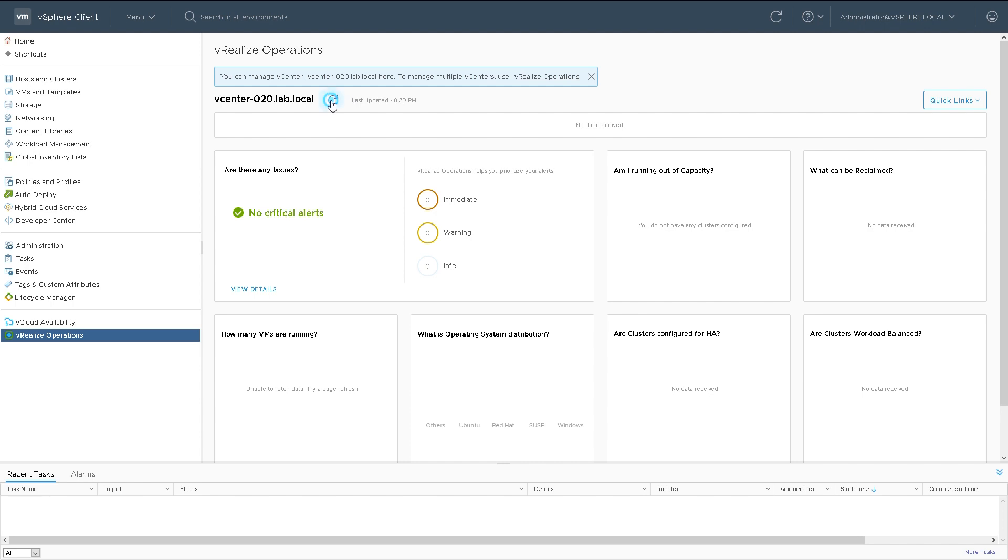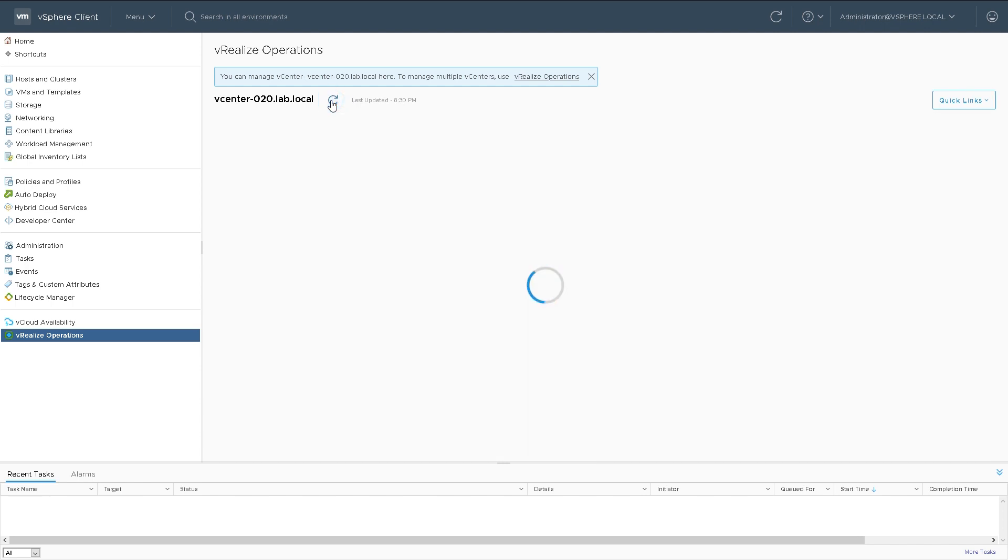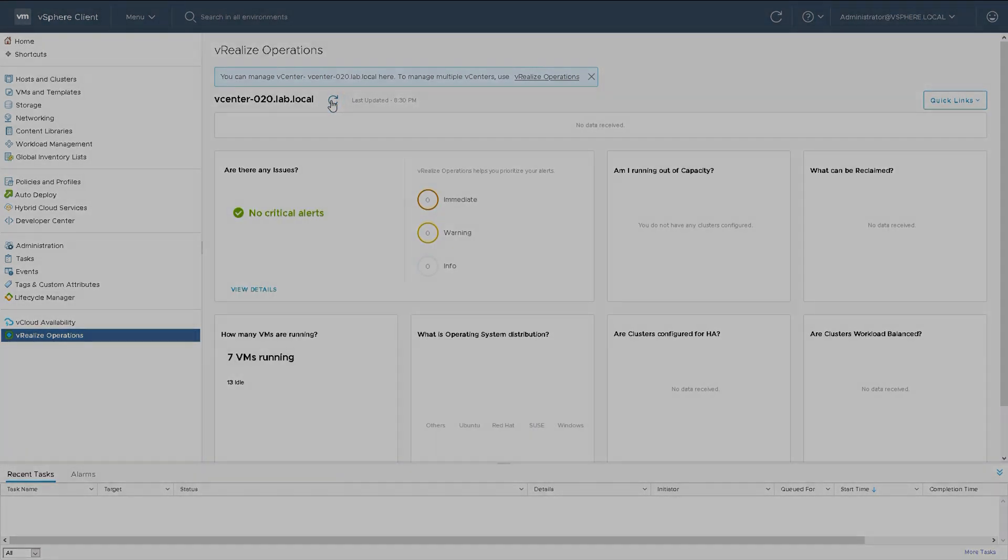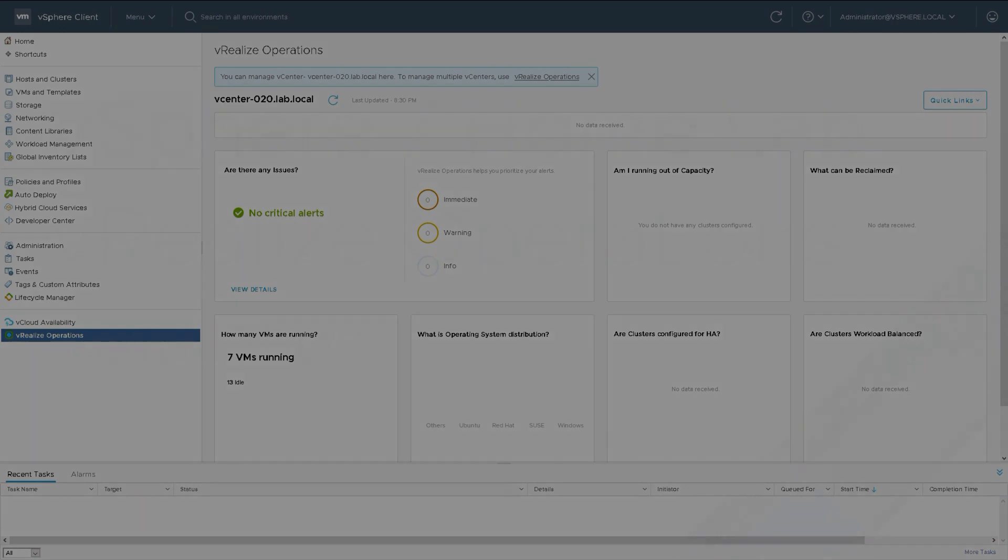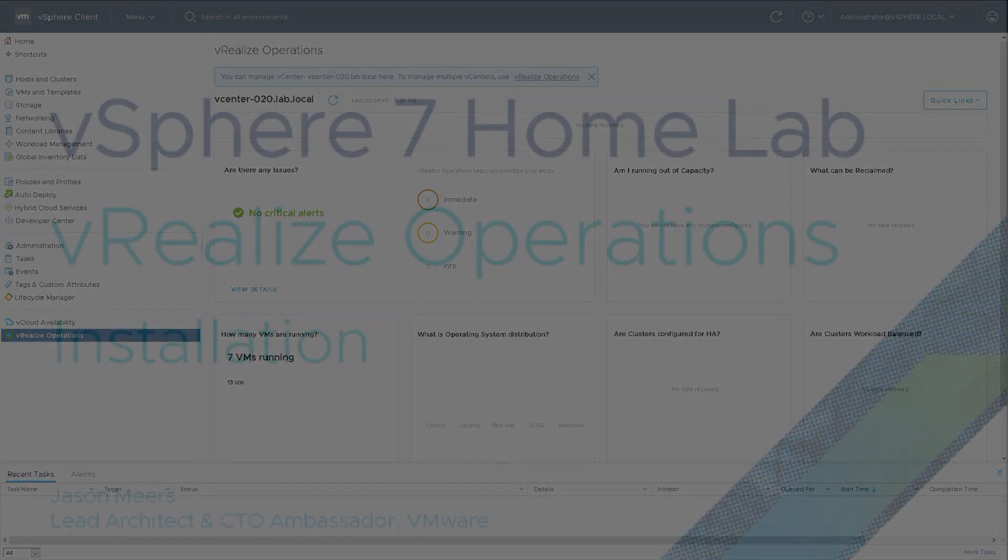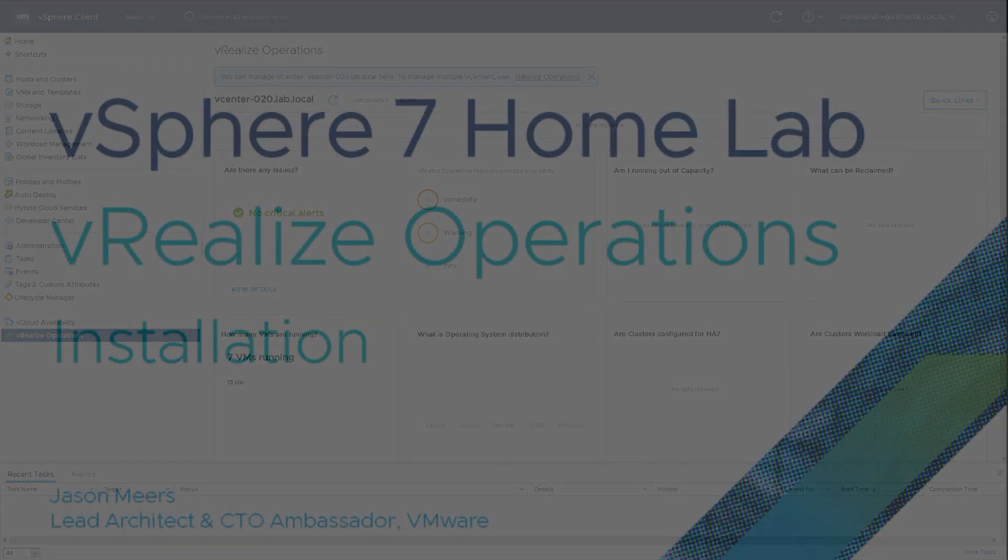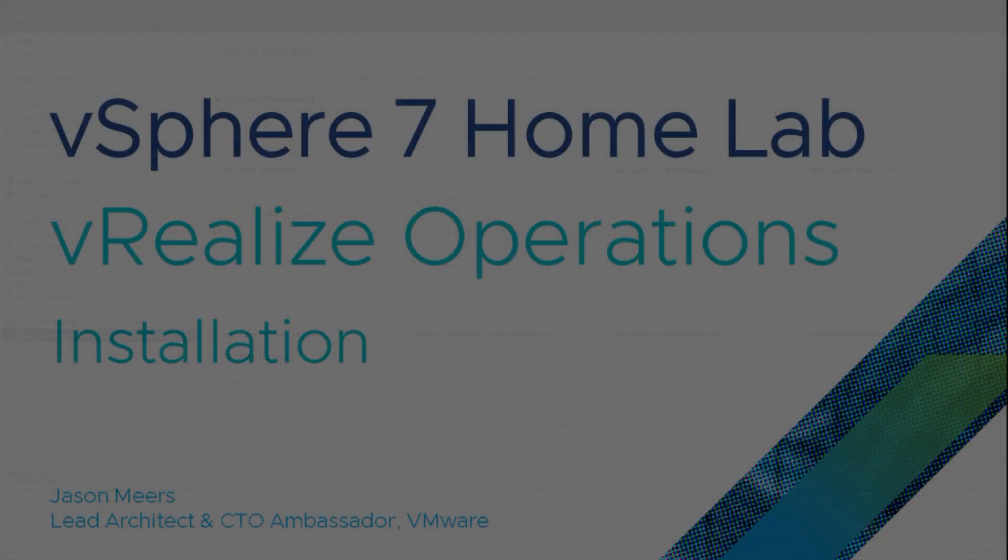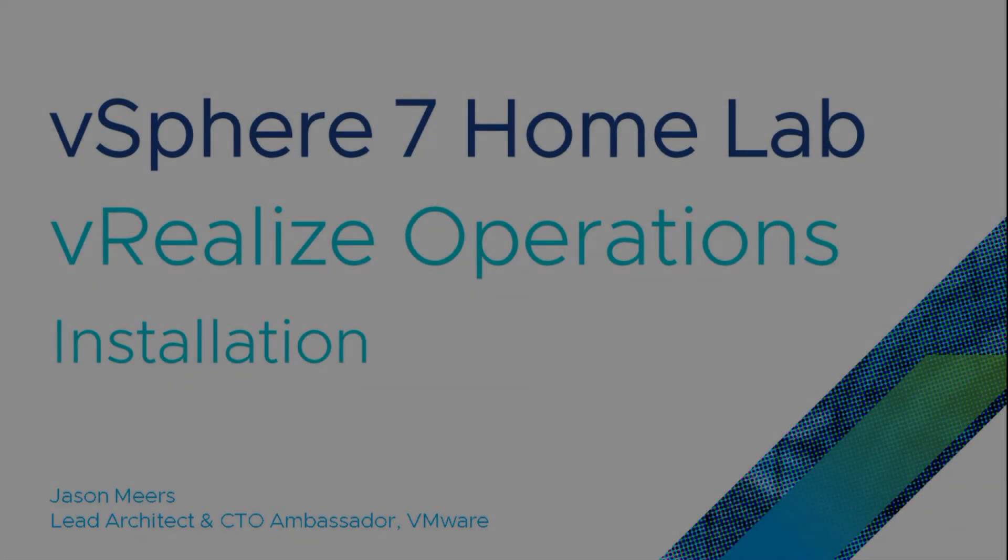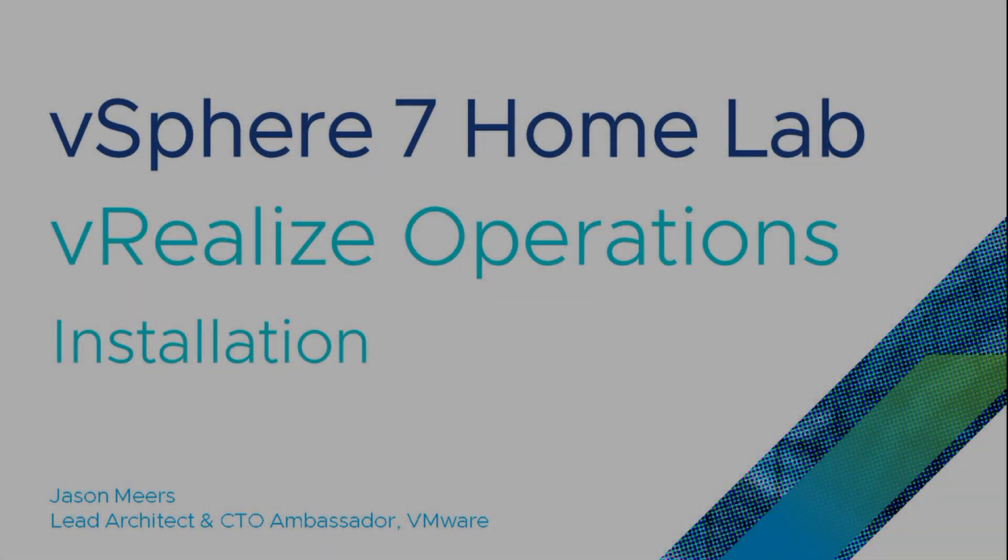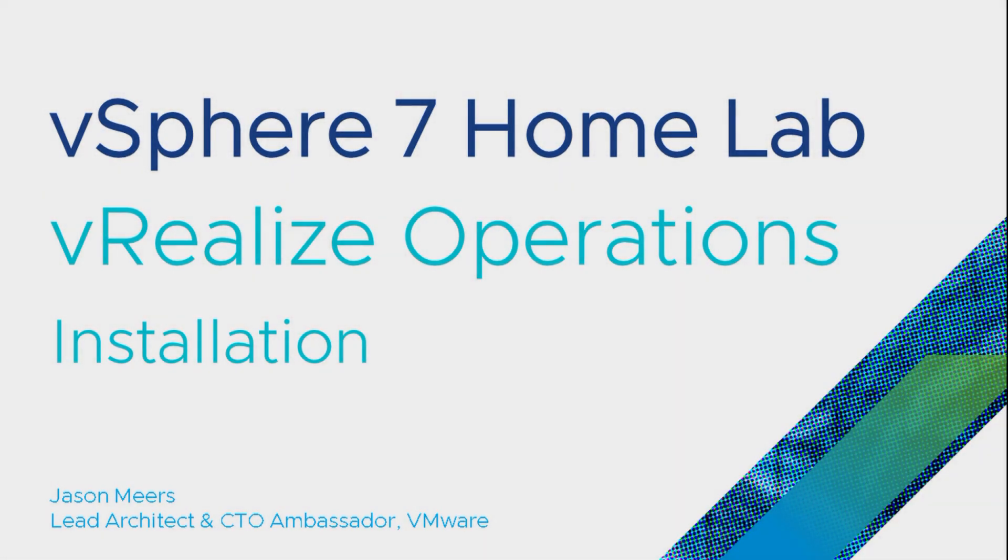The product has been installed. The next thing is doing the actual initial configuration, which we'll do in another video. So that was vRealize Operations installation as part of the vSphere 7 home lab series. Thank you very much for your time and I hope you found that useful.